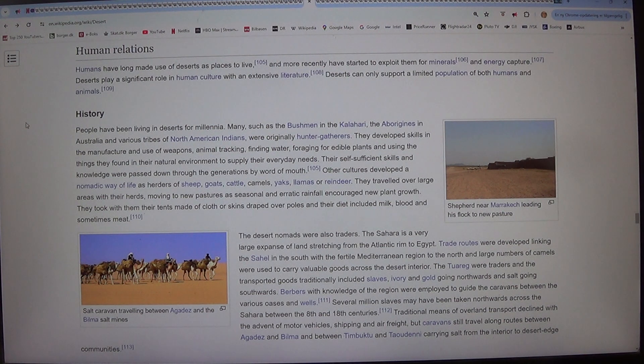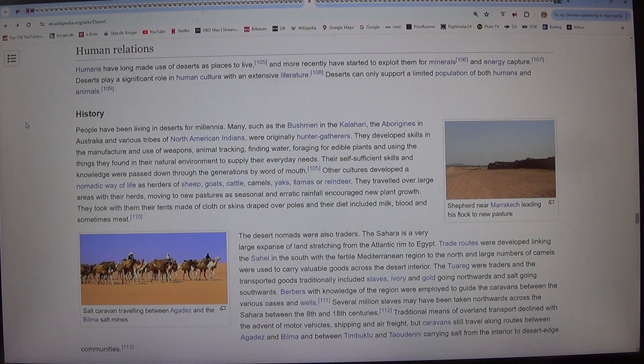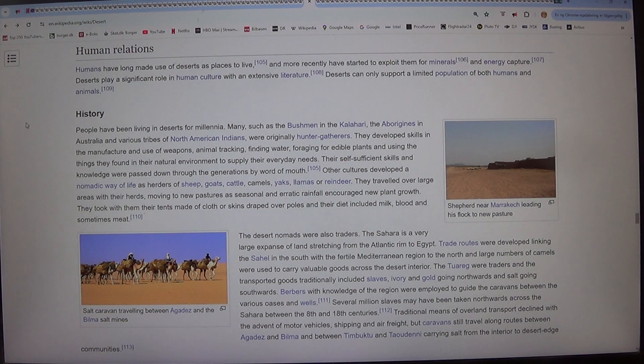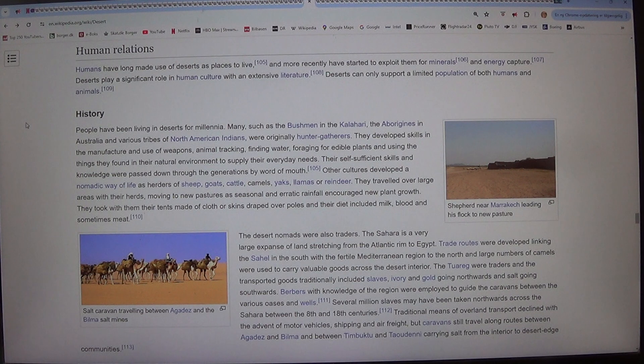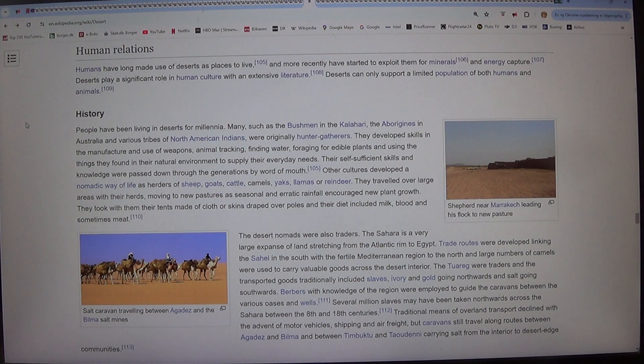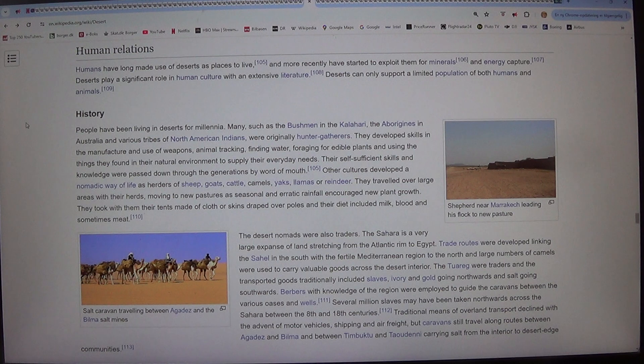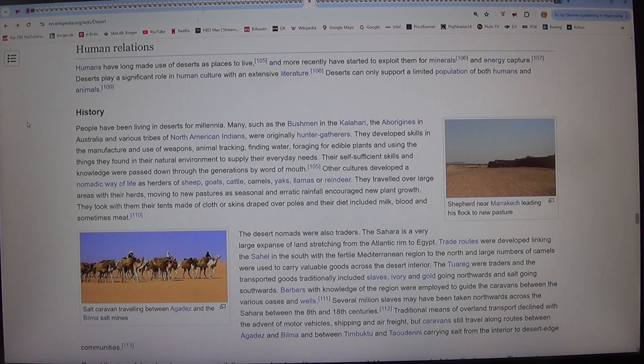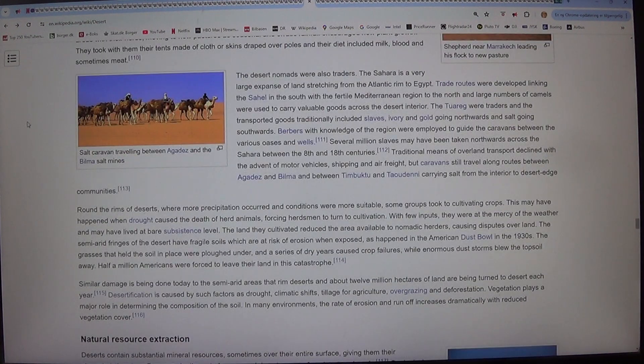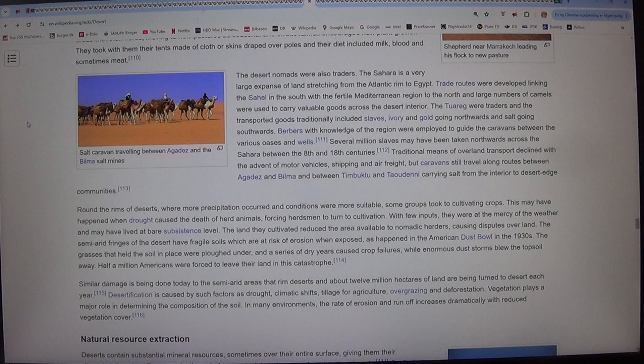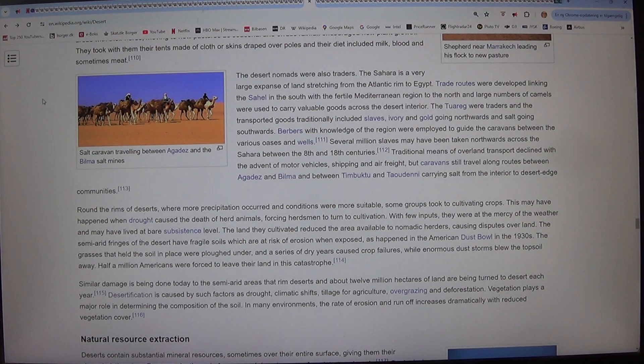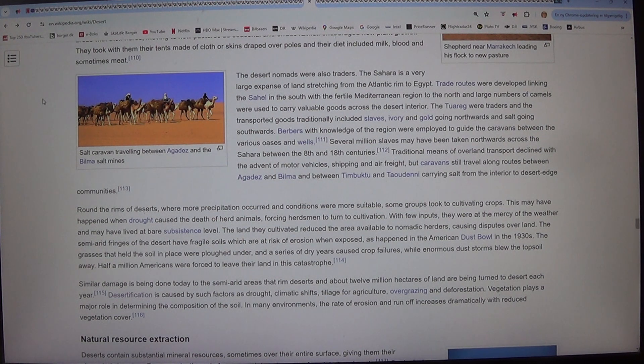They travelled over large areas with their herds, moving to new pastures as seasonal and erratic rainfall encouraged new plant growth. They took with them their tents made of cloth or skins draped over poles and their diet included milk, blood and sometimes meat.